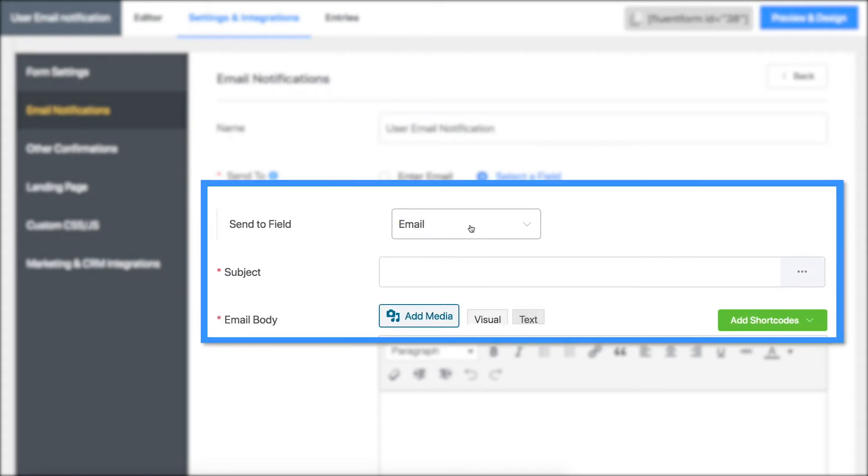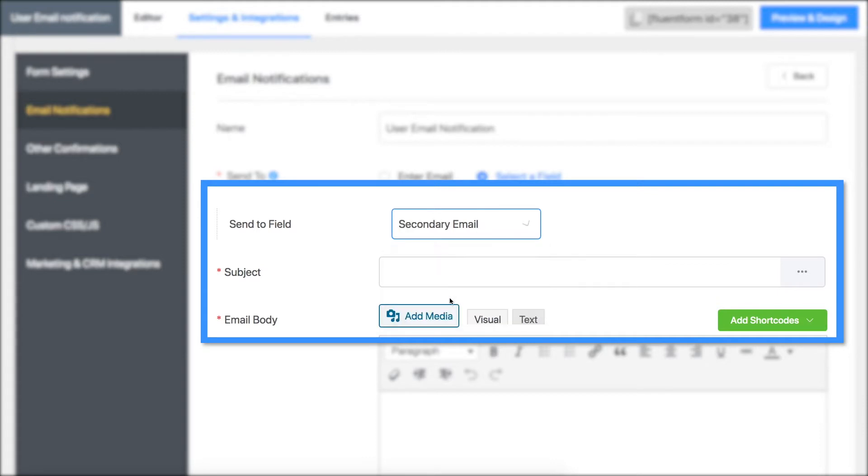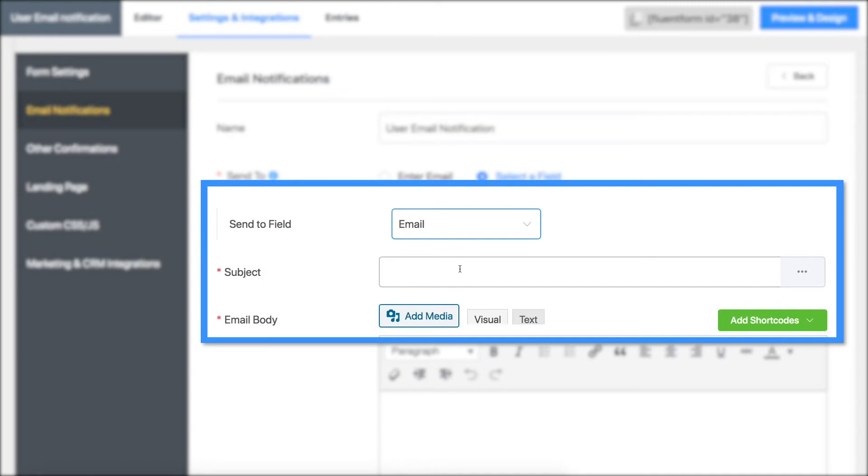If you want to choose from more options, you have to go back to your editor and add another email field. Select the email input field you want the user notifications to be sent to.